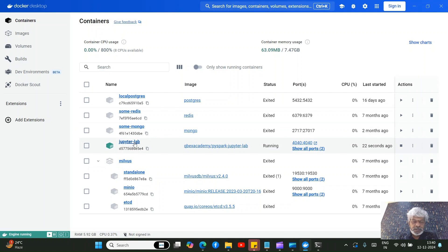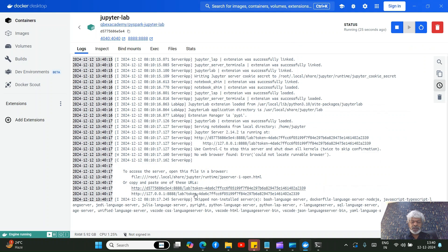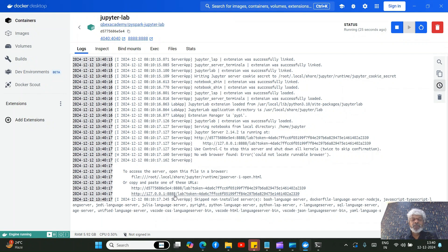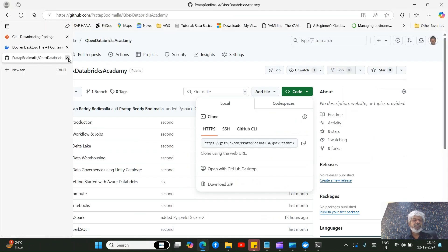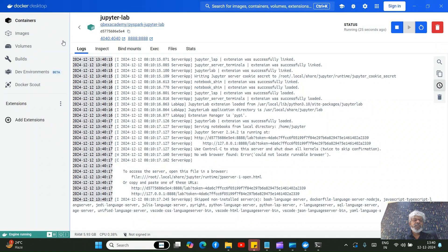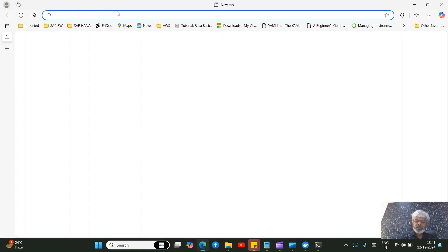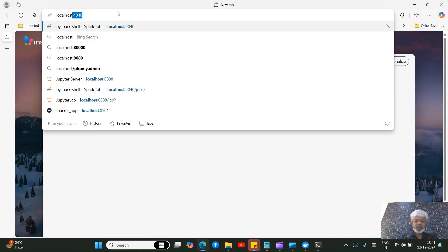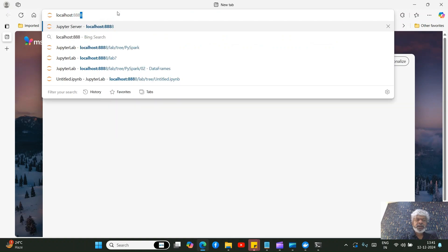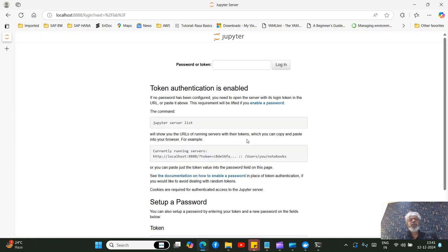Click on the running container and you'll see logs showing '127.0.0.1:8888' — this means Jupyter Notebook is running on your local system on port 8888. Open Chrome or any browser and go to 'localhost:8888'.